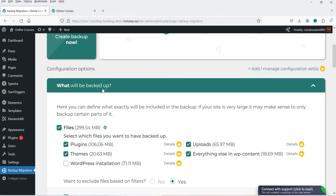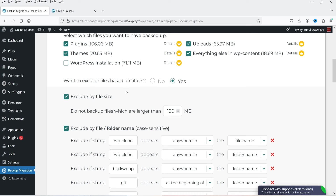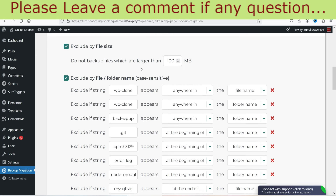In the Create Backups option, you can see the file size of your WordPress website. It is going to back up plugins, themes, uploads, and everything else in the wp-content folder. You can optionally back up the WordPress installation itself, though that's not really required. There's also an option to exclude files based on filters — for example, files larger than 100 MB will not be backed up.